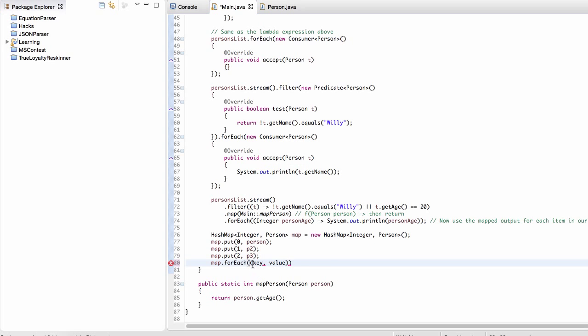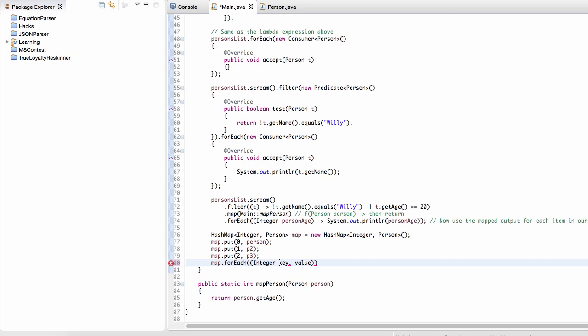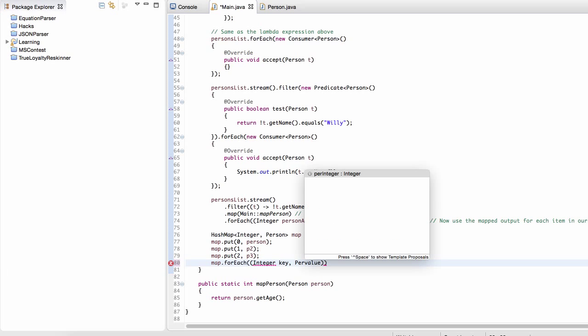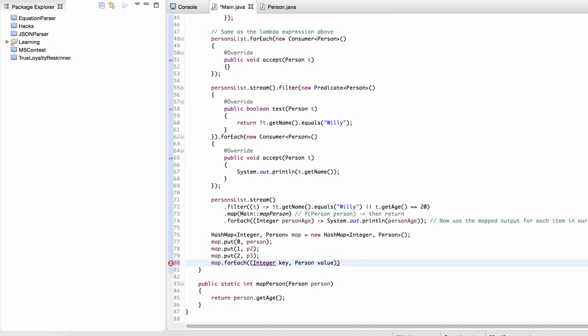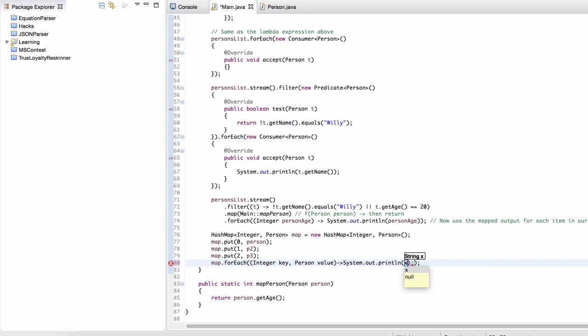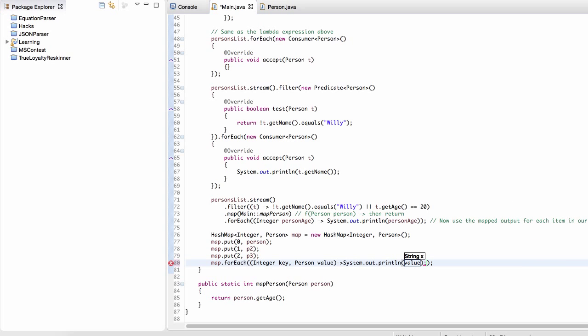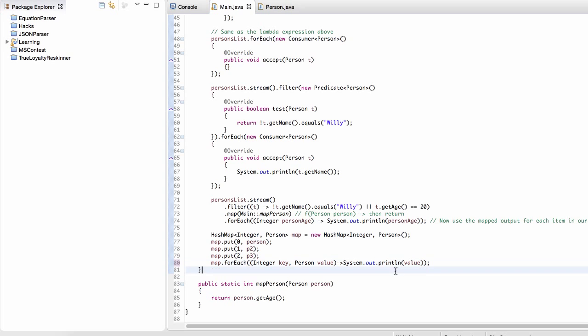And now we're going to define the BiConsumer. Well, BiConsumer, all it is, it's a lambda expression that accepts two parameters, a key and a value. So the key, we can make this a little more explicit, is going to be a type Integer. And then the value is going to be a type Person, and then we can just print out the value. And that's it.